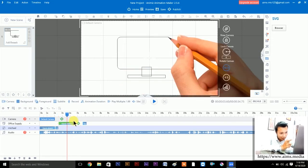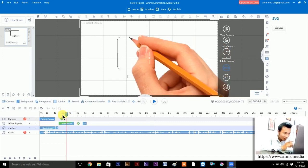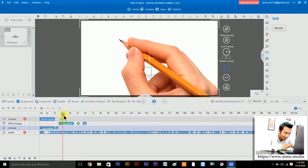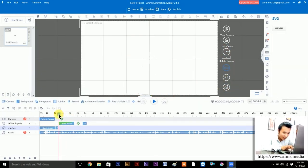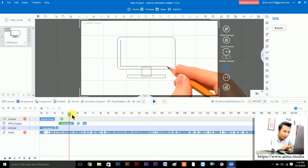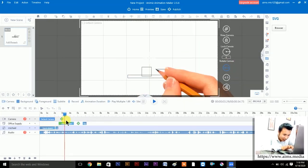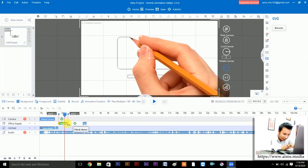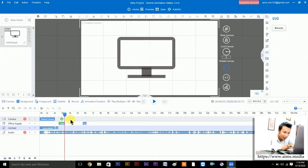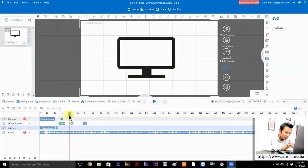Let's adjust the duration according to the sound clip. Playing the audio: 'multimedia educator from' — multimedia educator stops here. So I'll drag the monitor duration to align with 'multimedia educator', then add something for 'from'.